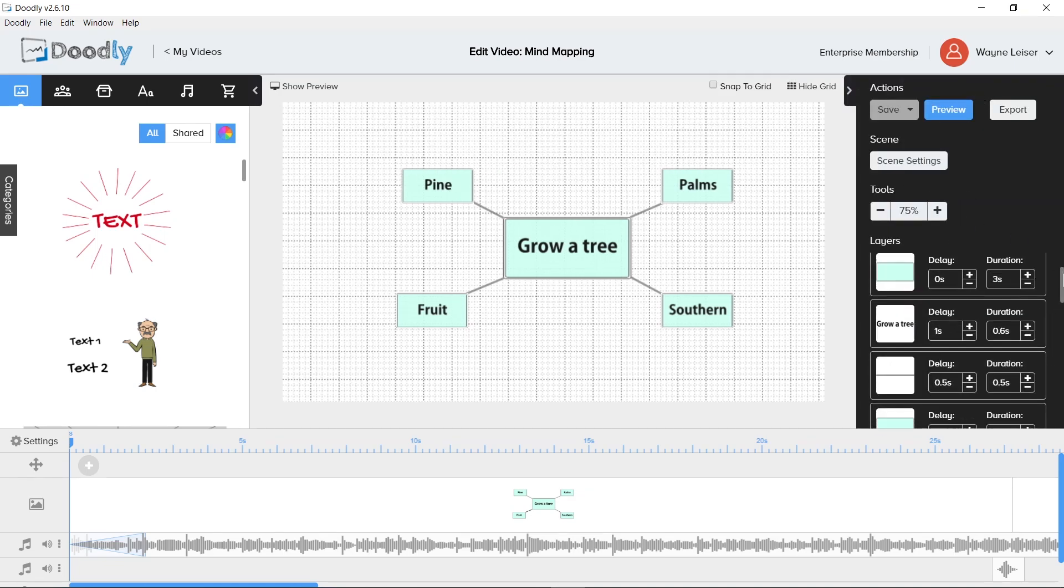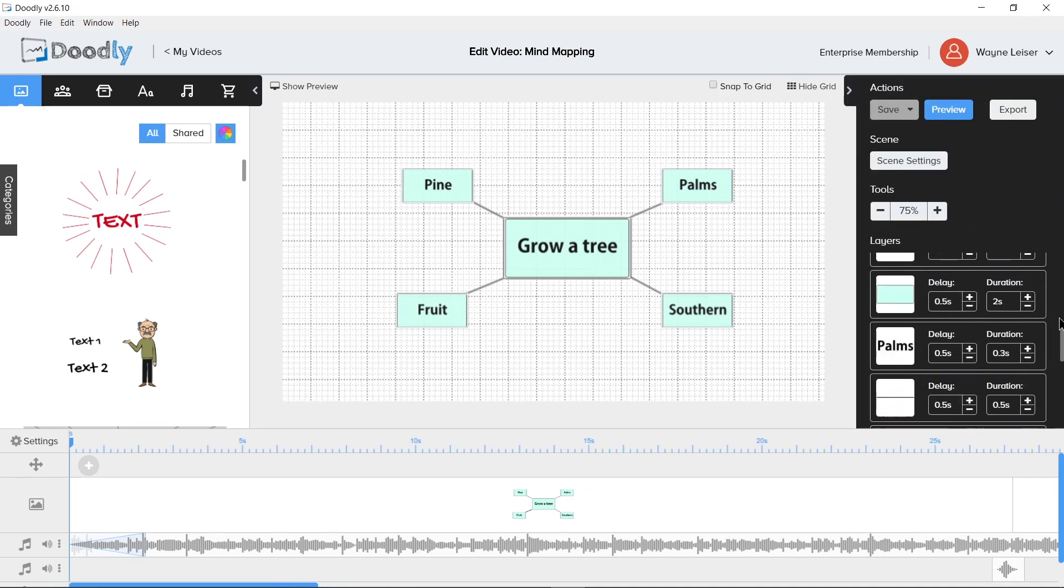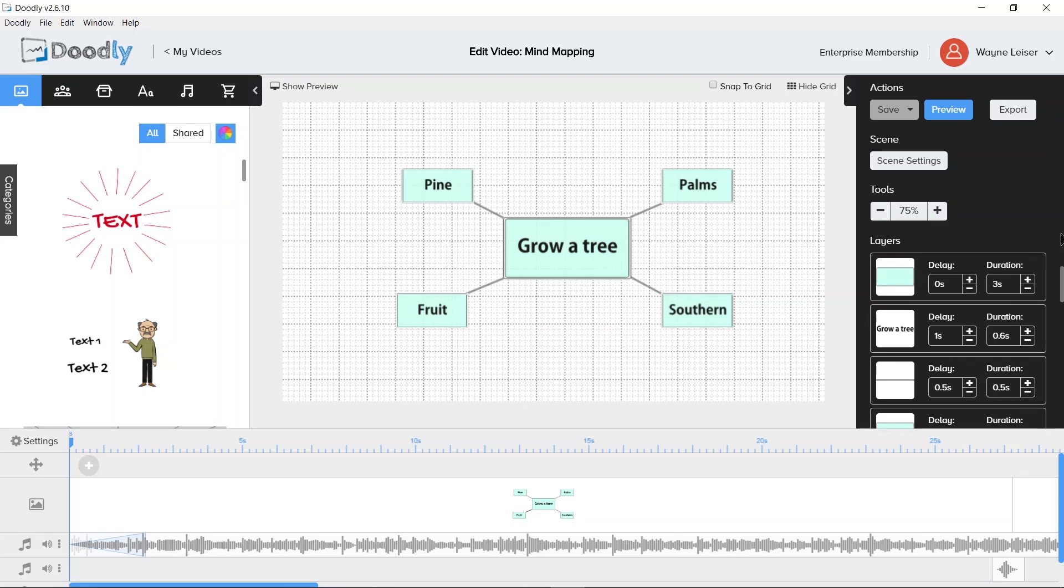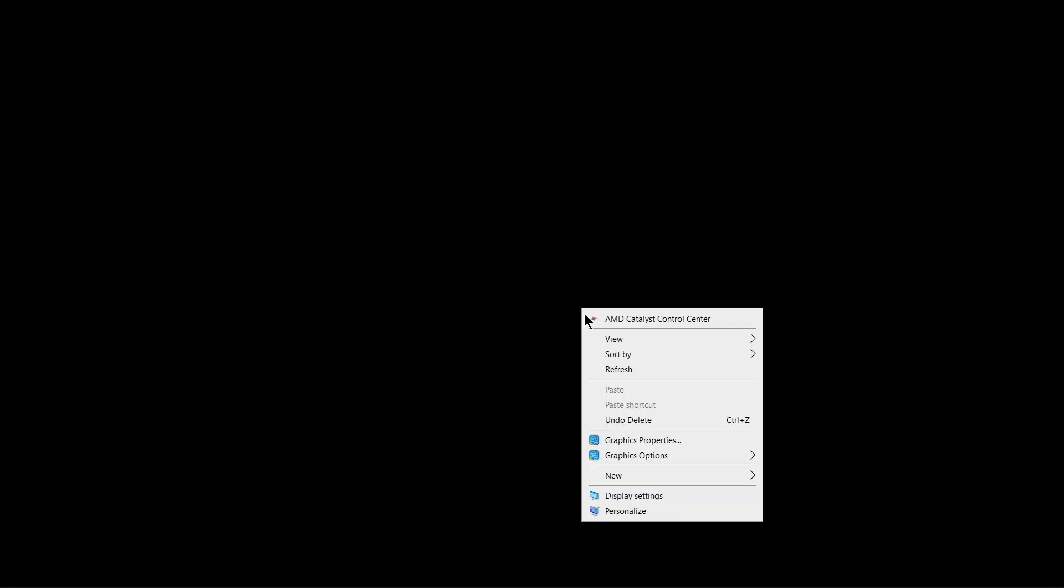But you can show the view if you're on Windows 10 or a Mac. I'll show you on Windows 10 right here. If we minimize this and on the desktop that's not on an icon anywhere, you right click and go to display settings.